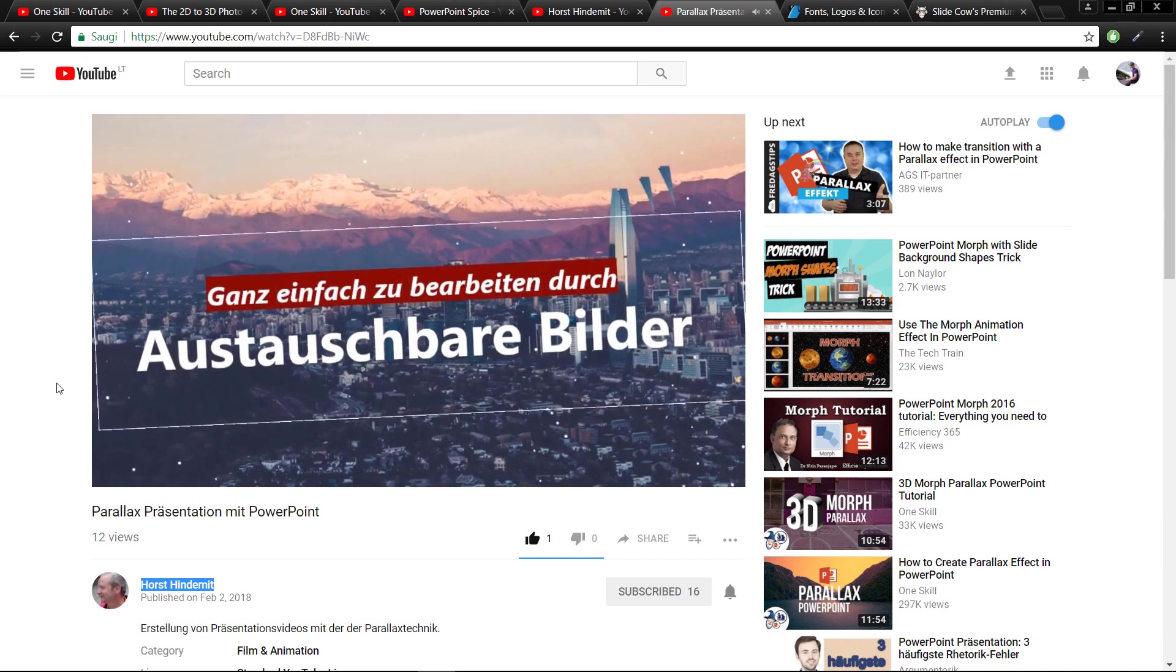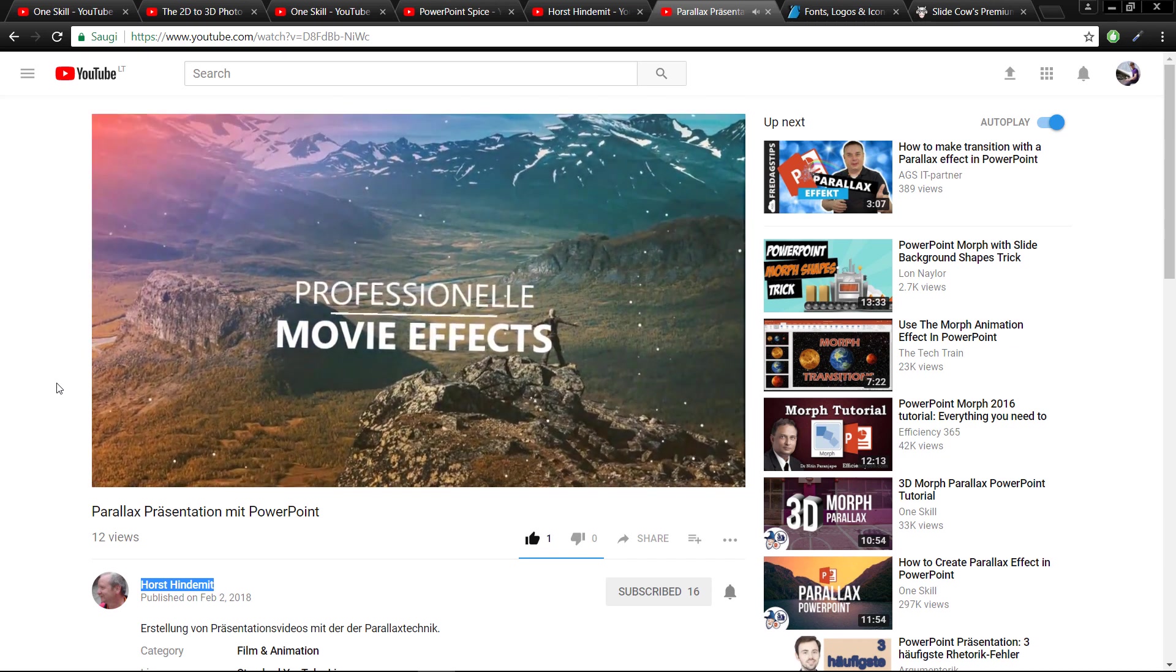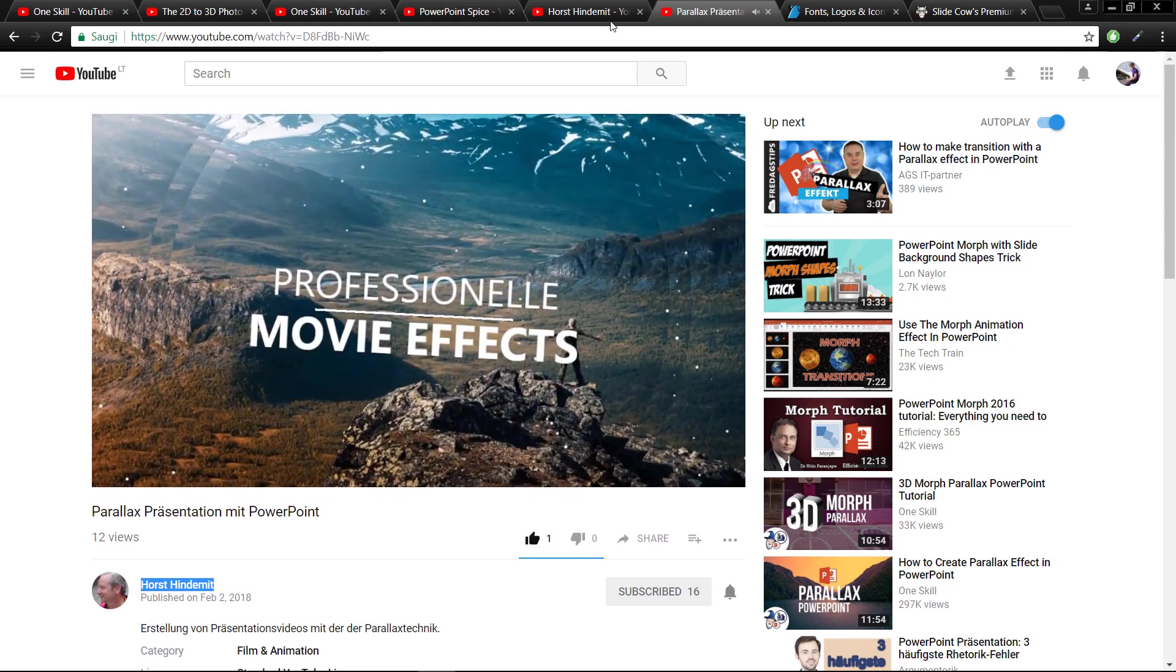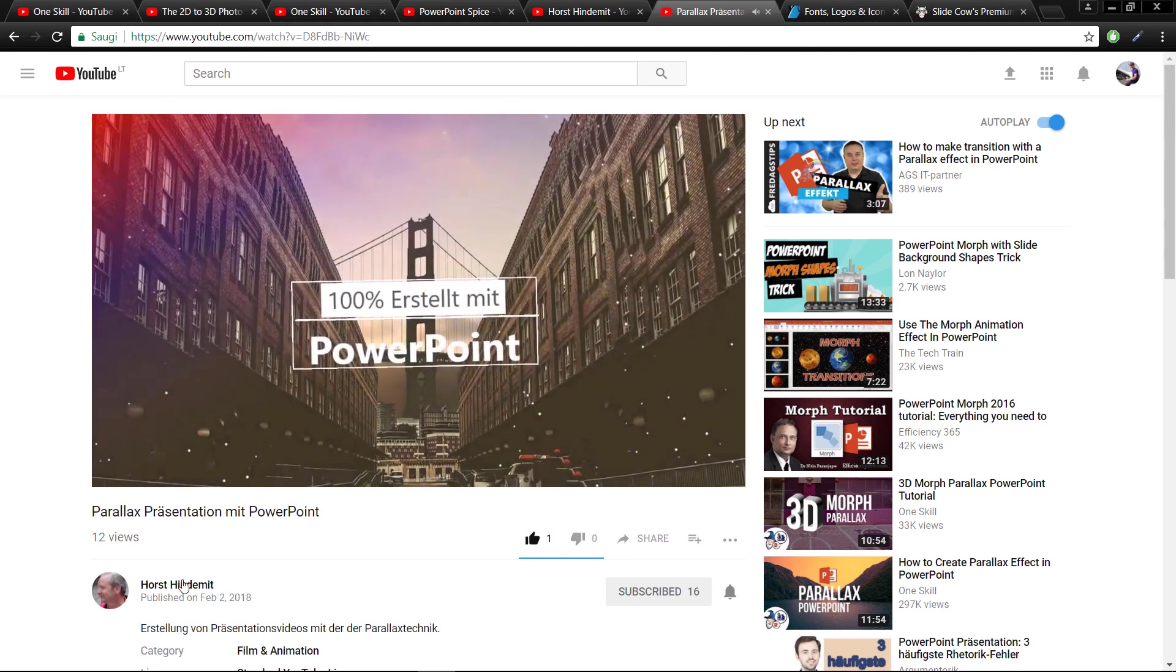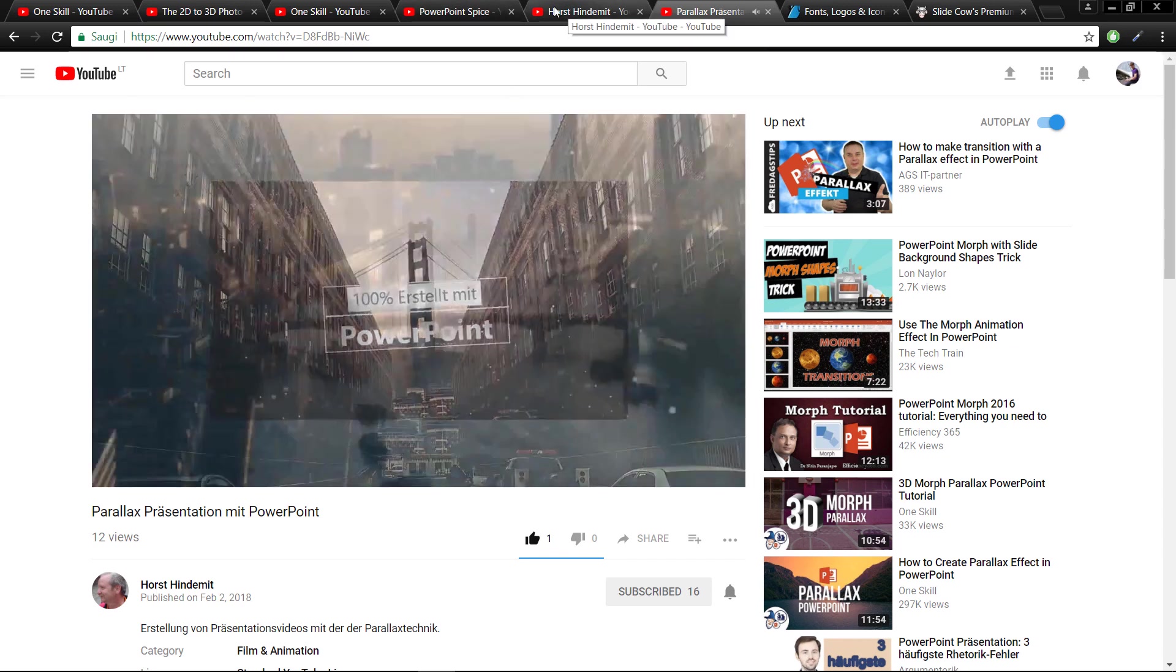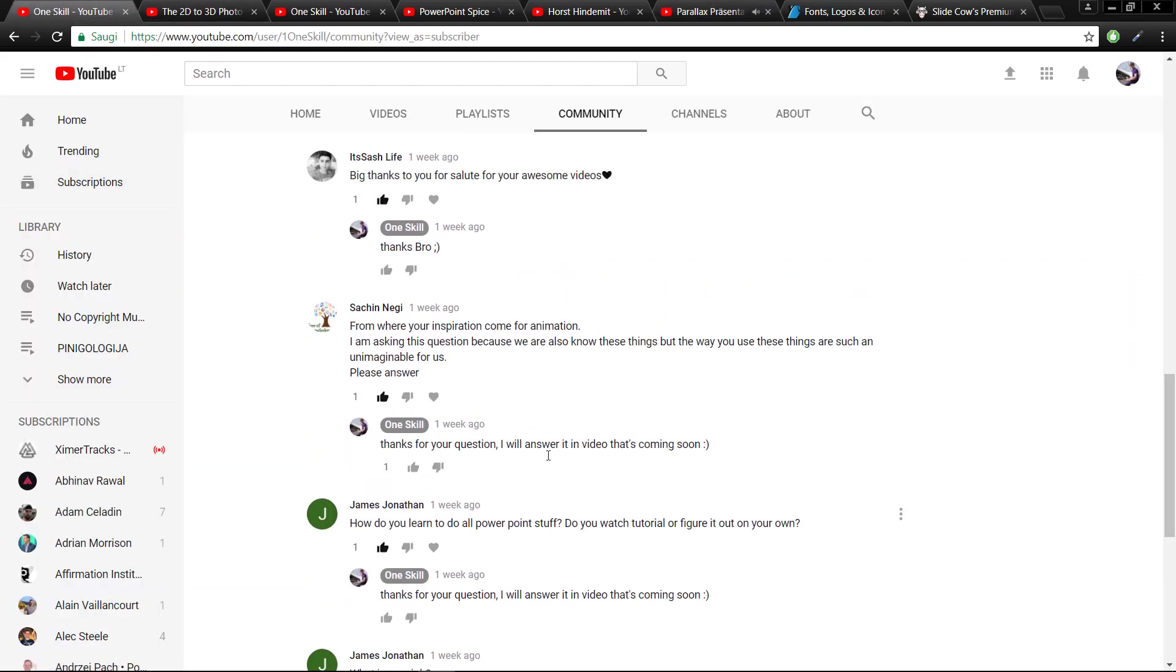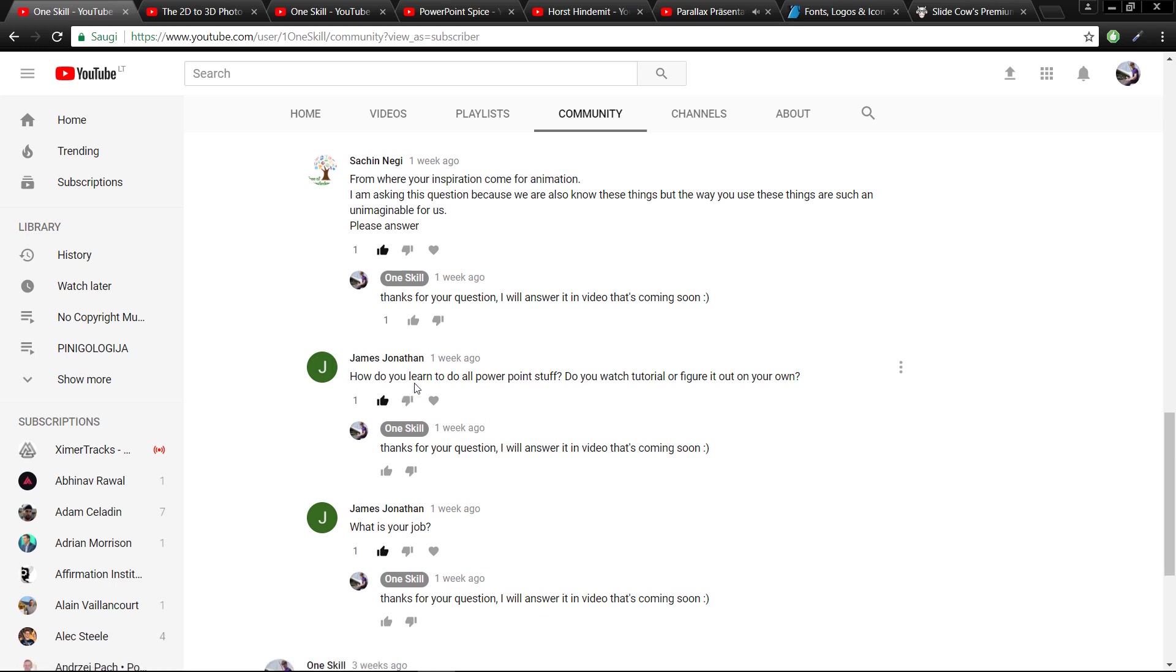This is what he has done - this is a parallax PowerPoint effect. As I can see this is some kind of circular parallax effect in action. It looks really awesome. So yeah, good luck to you Horst and I'm looking forward to your future videos. Thank you James for your two wonderful questions.